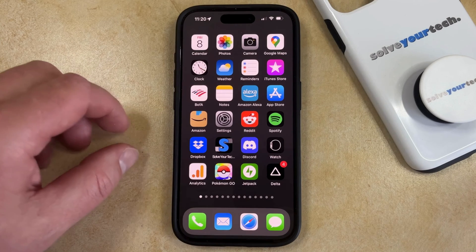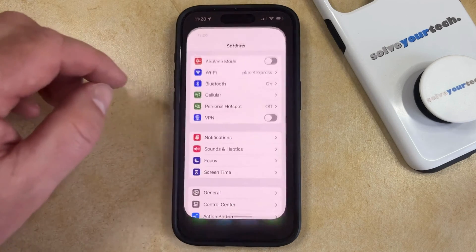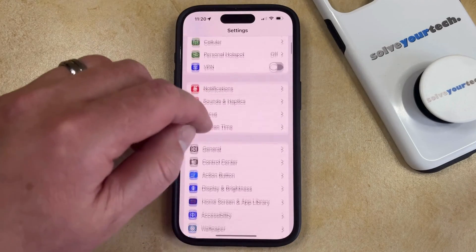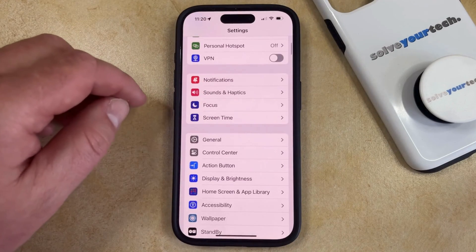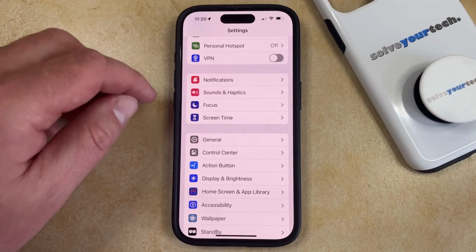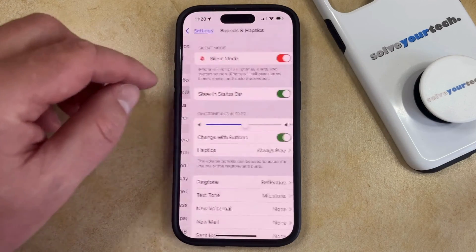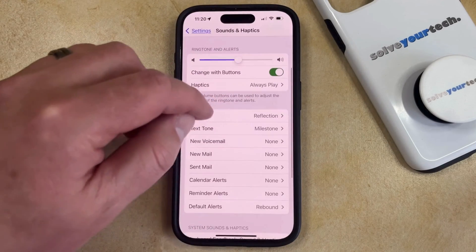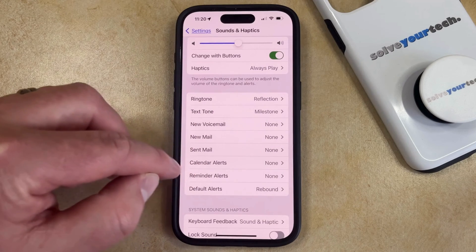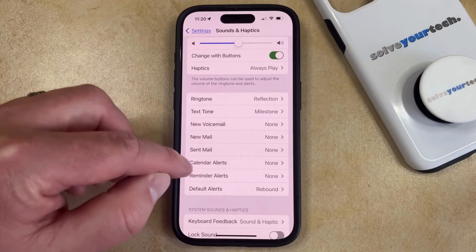You can make this adjustment by opening the Settings app. You can then scroll down and choose Sounds and Haptics, and then you can scroll down again and find the Calendar Alerts option.